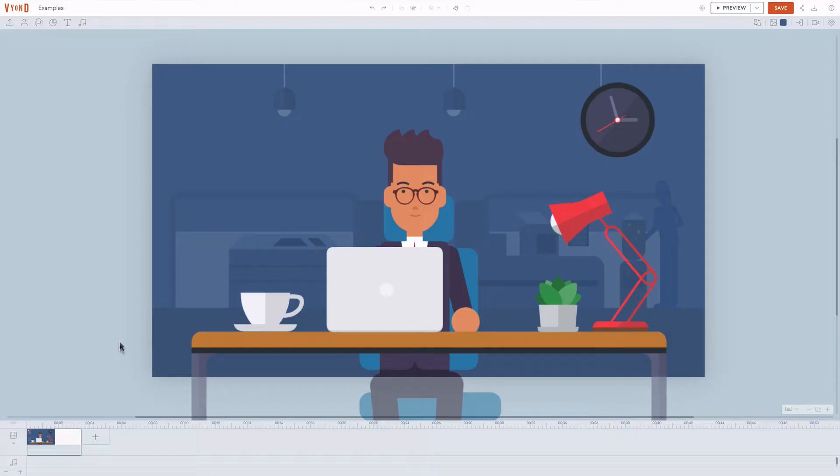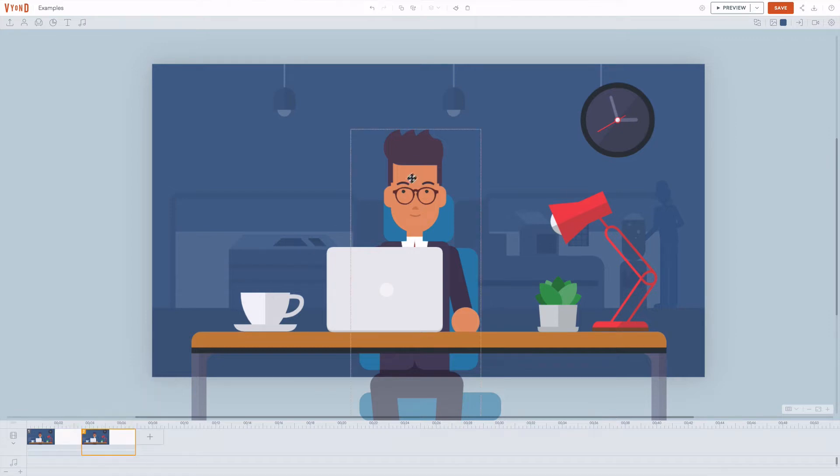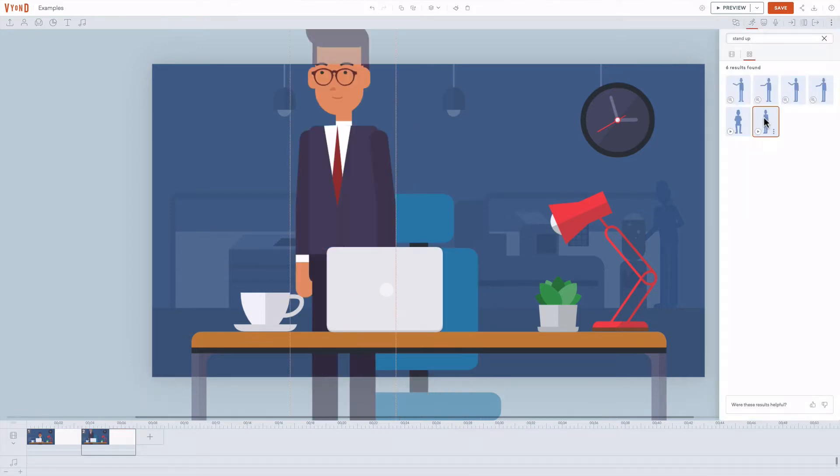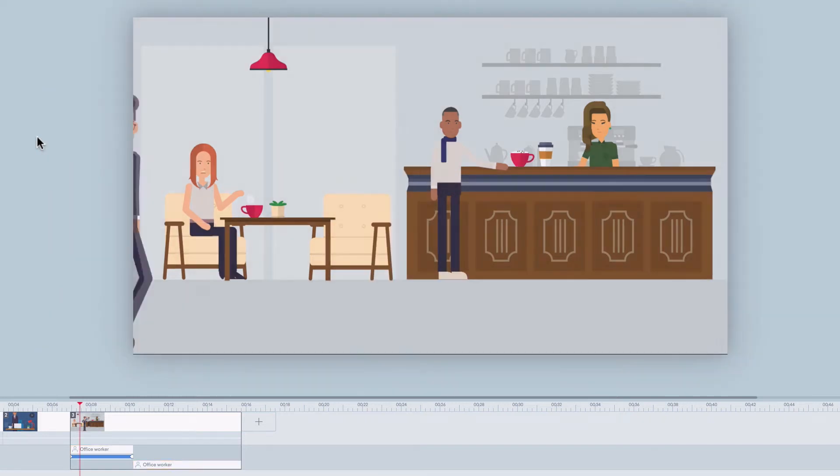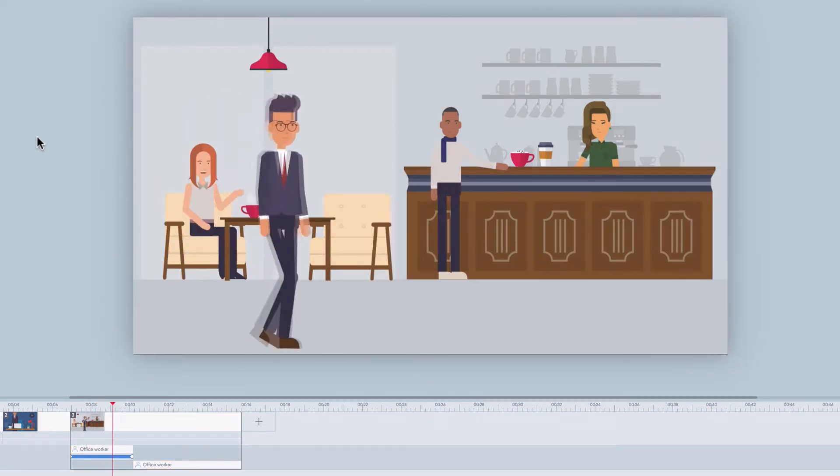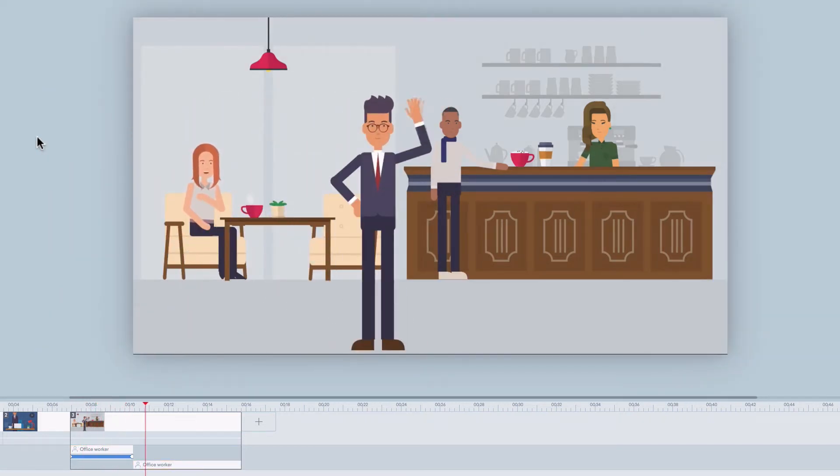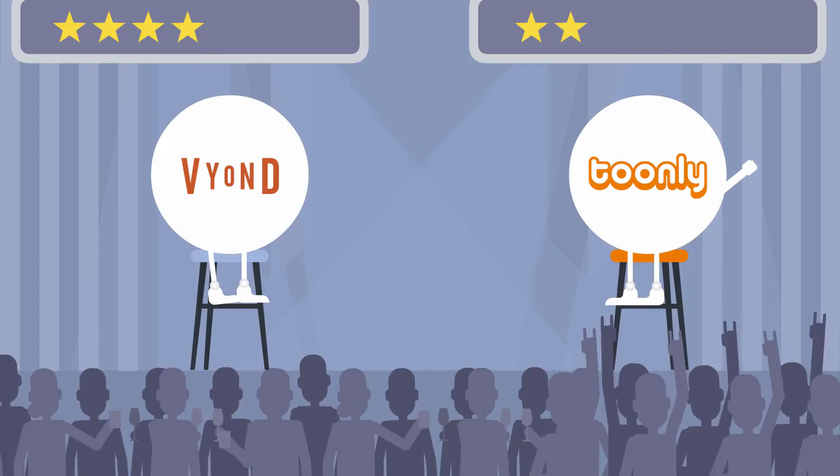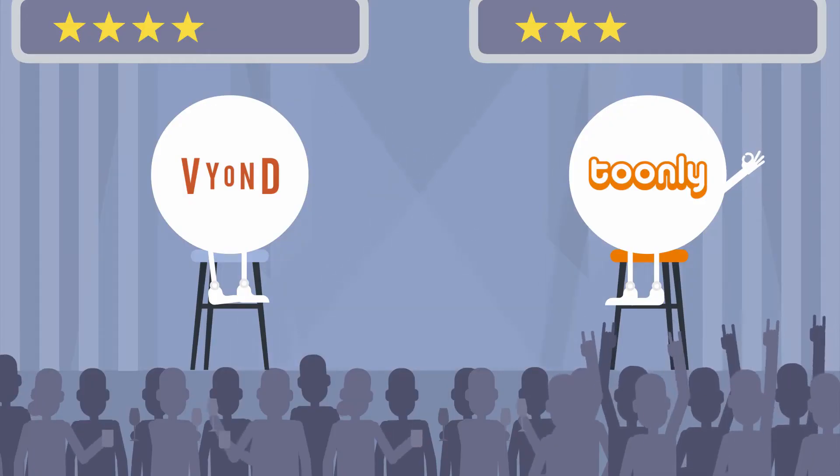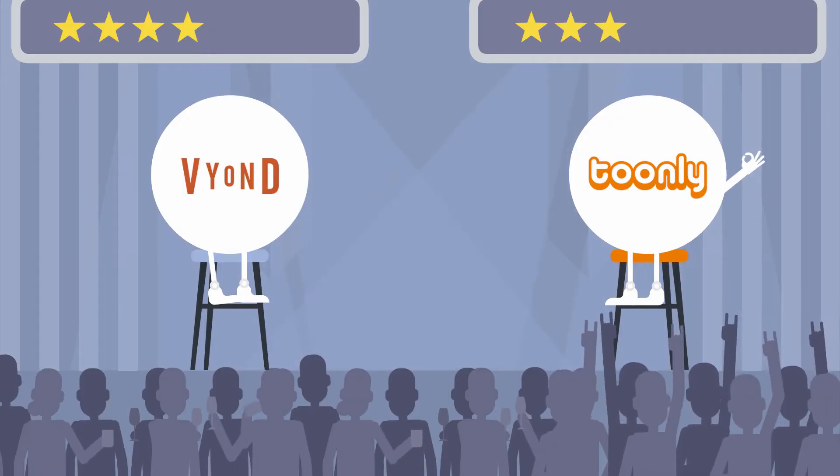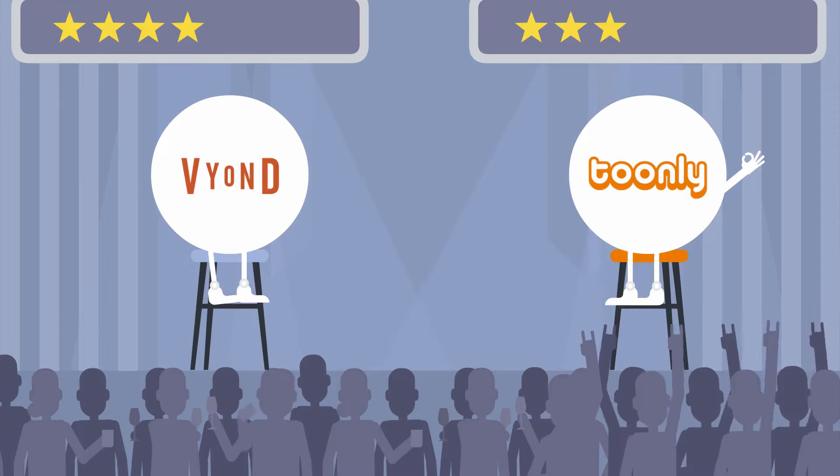Vyond only allows one action per scene. The students from my Vyond course often ask me how to combine actions in Vyond, and the answer is maybe not so intuitive. You have to either use continue last scene and apply the next action in a new scene, or use multiple copies of the same character in one scene and make them disappear and appear for each new action. Even though that's doable and you get used to it once you get into that workflow, I still want to give Tunely a point for making it super easy to seamlessly combine actions.